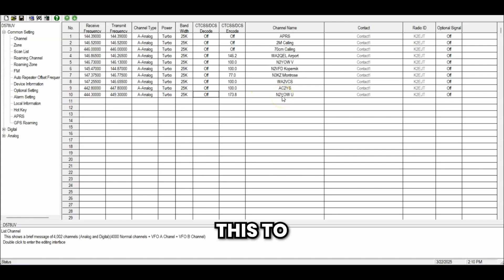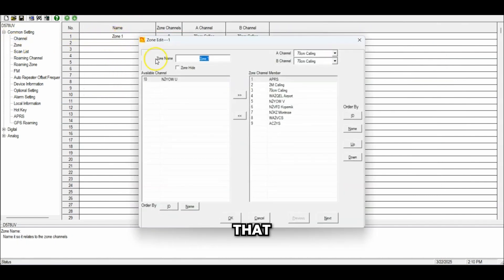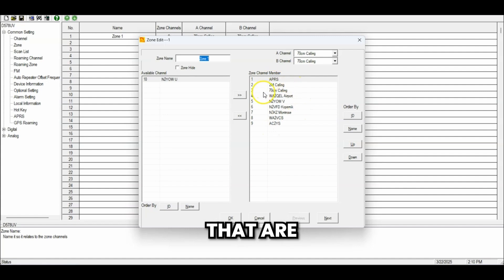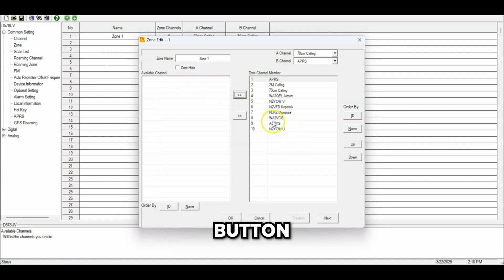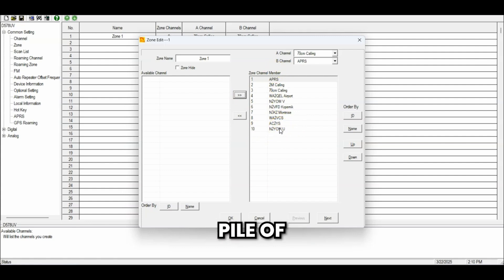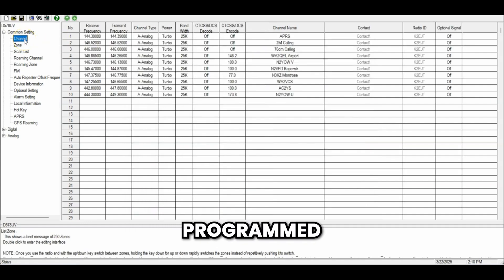If I just push this to the radio, I won't be able to see this unless I put it in a zone. So I need to go into the zone and double-click it. Here are the current things in that zone, and here are possible channels I can add. I just programmed this channel, so I'll click on it and click the add button — you'll see it populate in the zone channel members. You can make a whole pile of zones and separate things any way you like — 70 centimeter in one zone, two meter in another, DMR in another. Click OK — that's the easy part.